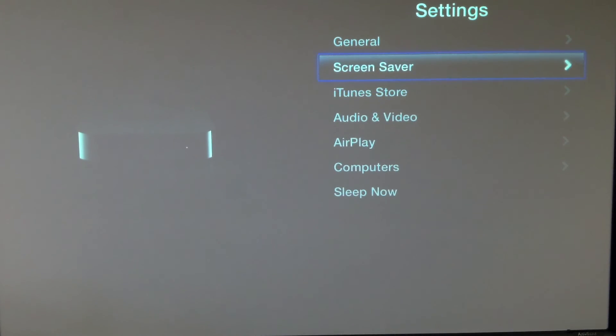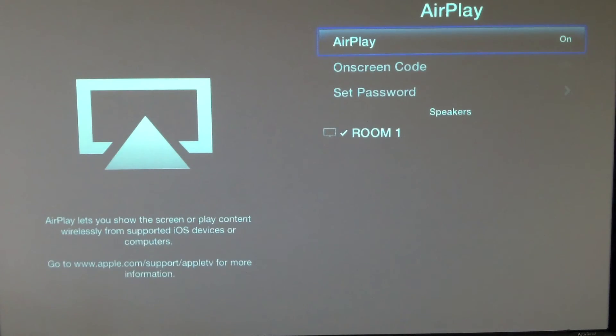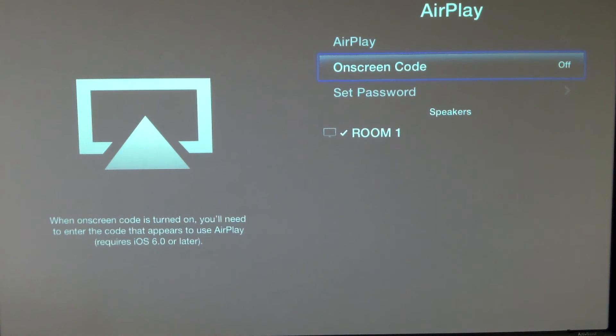The last thing, you can also pick a screen saver if you'd like. The last thing that I usually do is go to AirPlay. Once I'm in AirPlay, I'm going to select something called On Screen Code. You can decide if you want this or not.